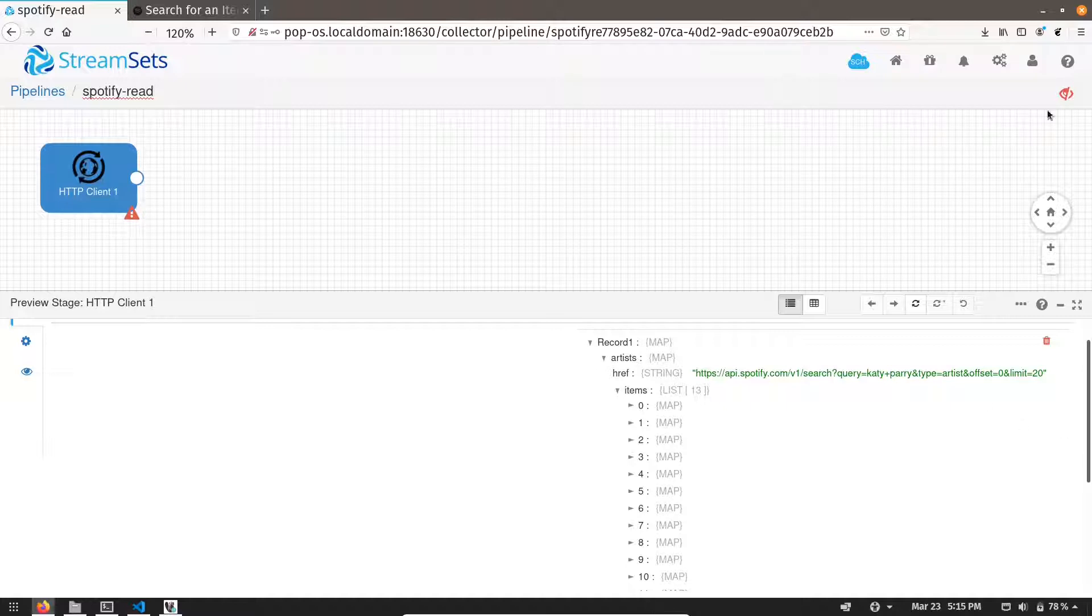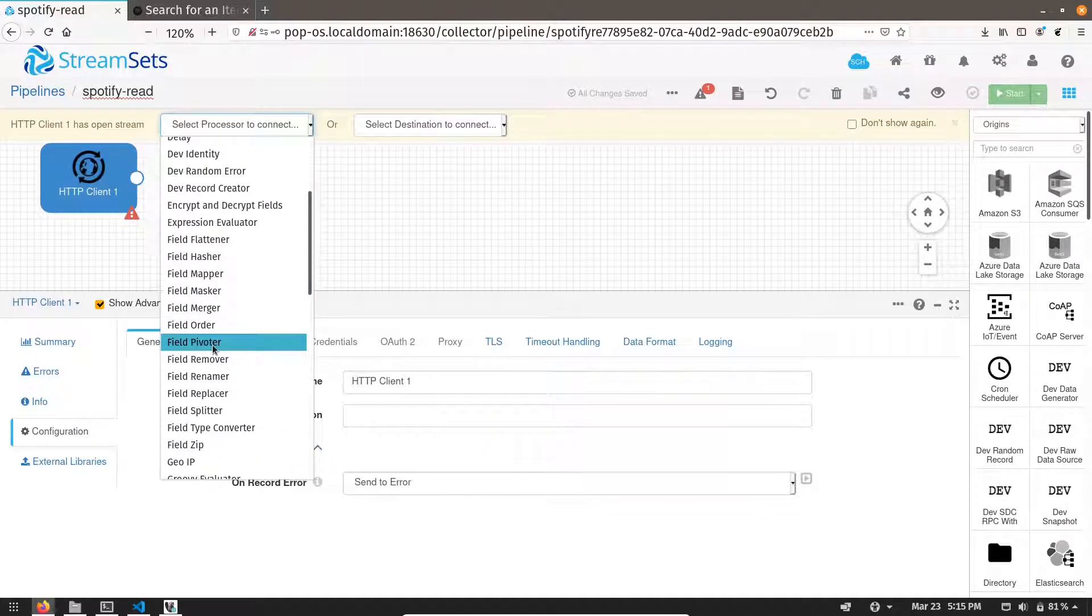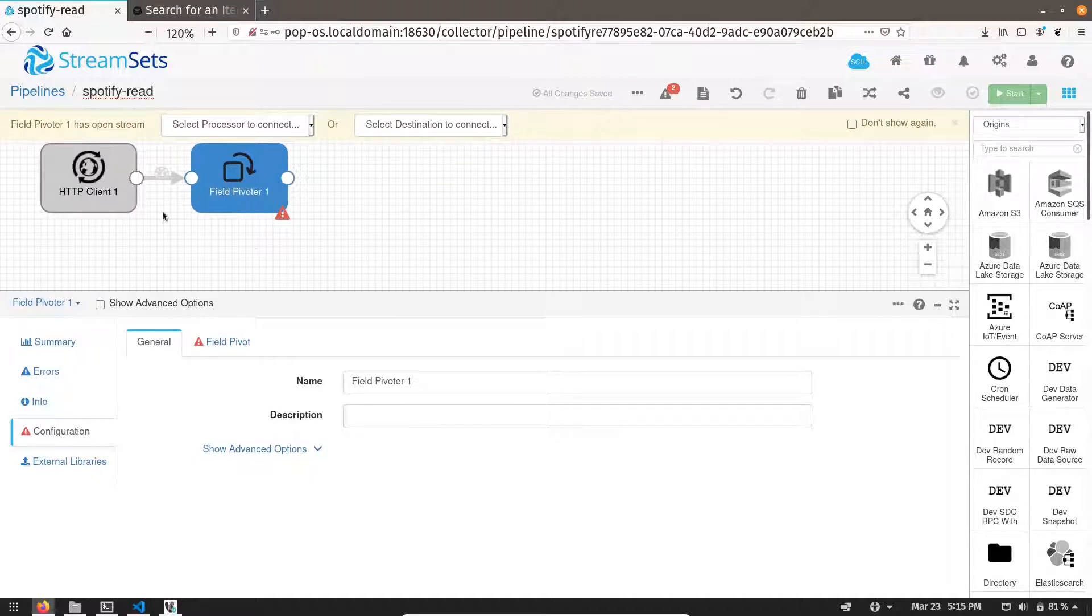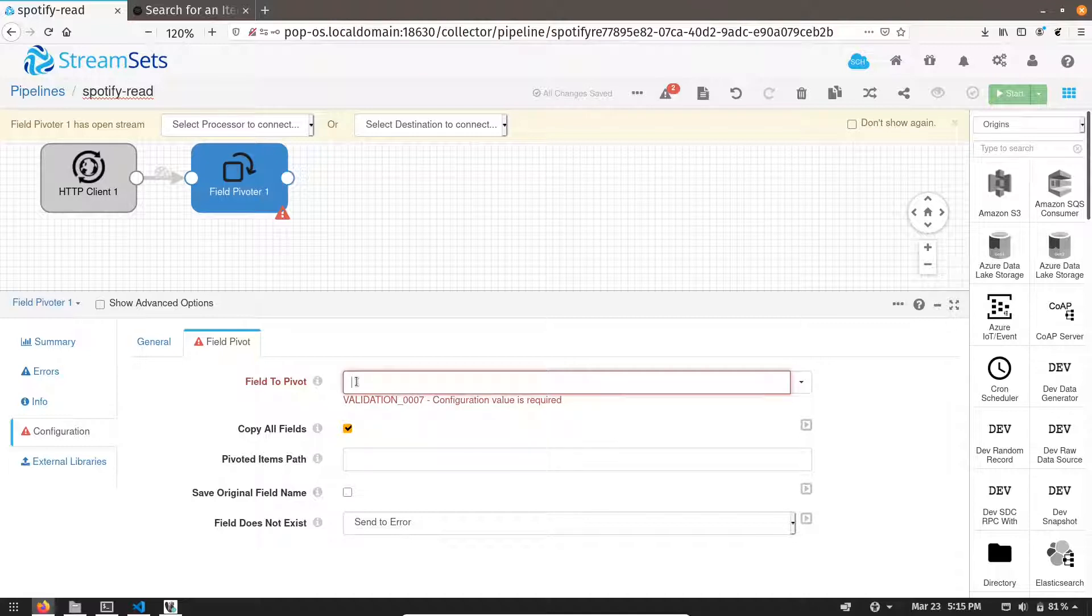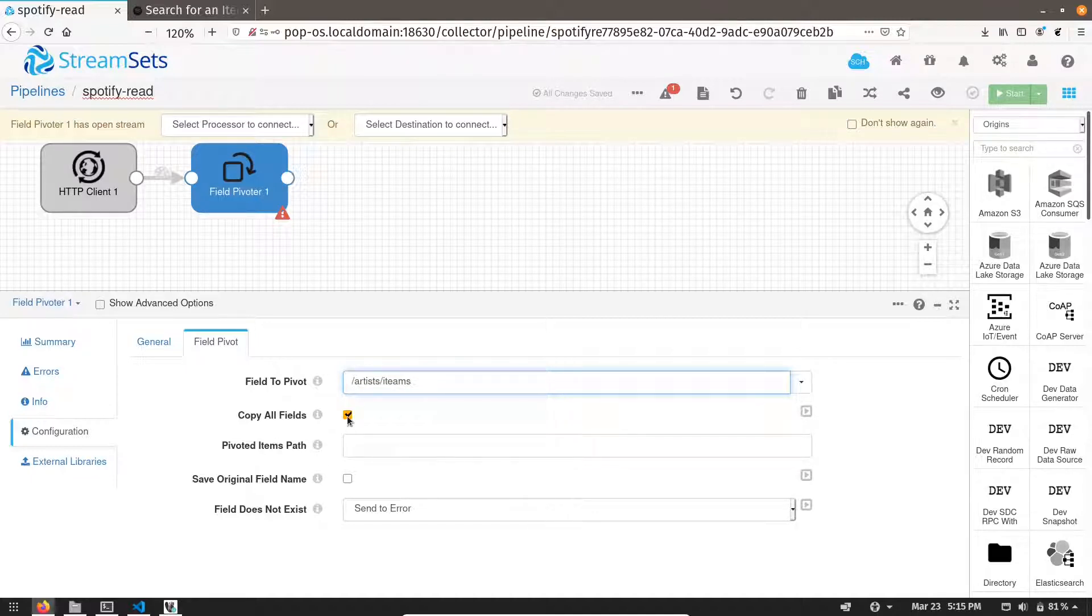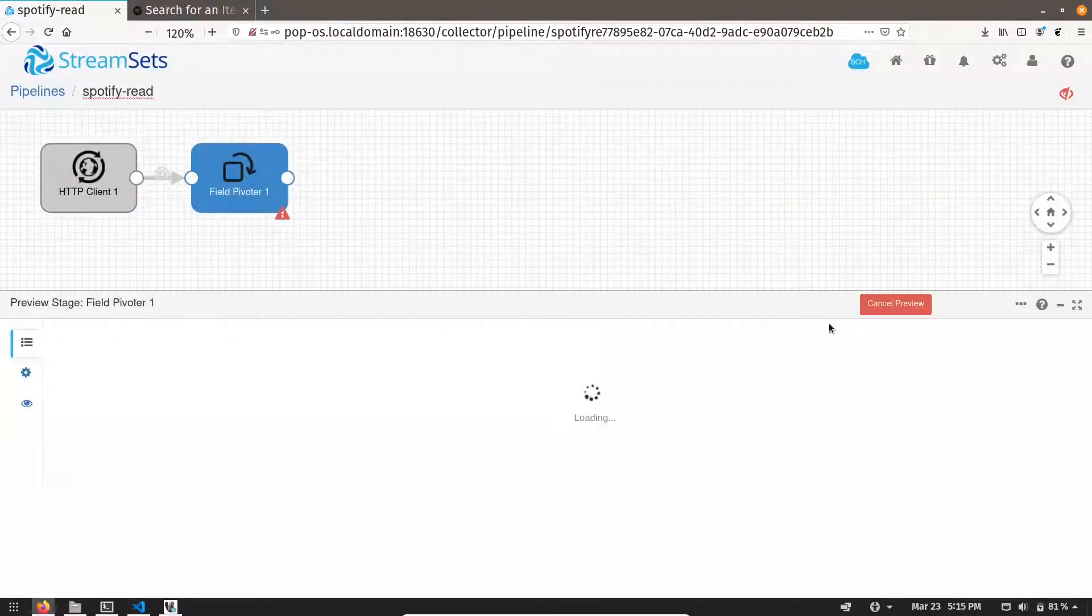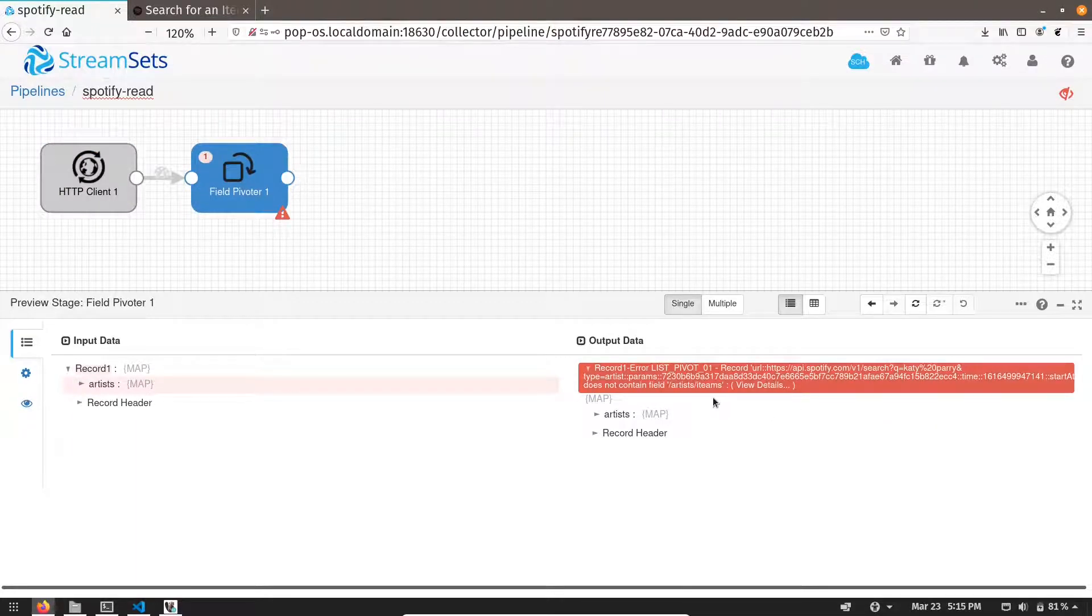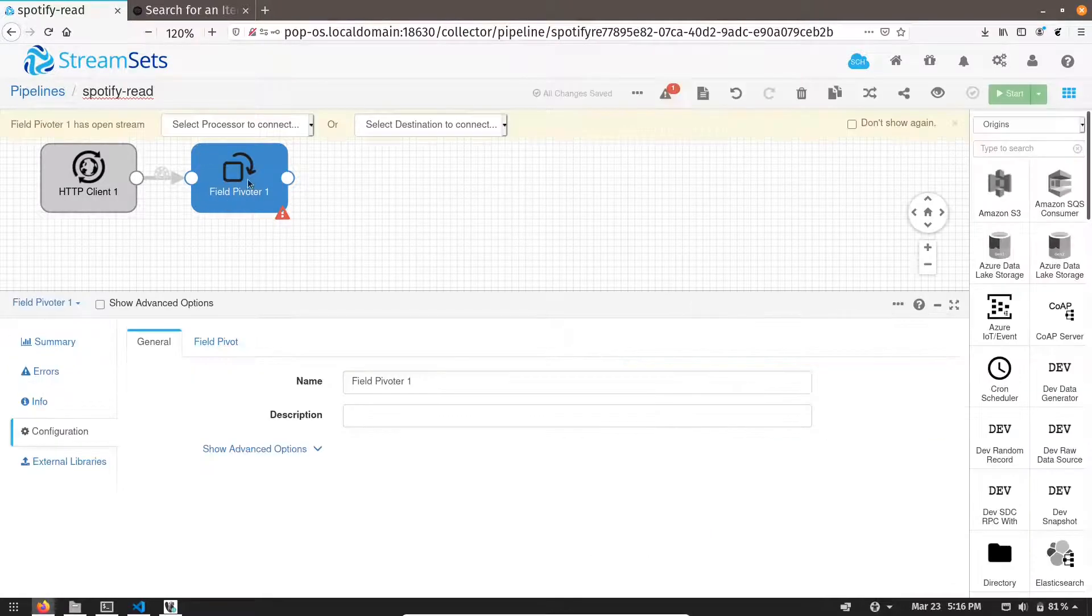How can we do that? We can do that with the help of field pivoter. So we click field pivoter. What it does is it extracts the elements from list. Now I have to give the path, absolute path to the list element. The path is nothing but artists.items and I don't want all fields in my response. So let's preview it now.